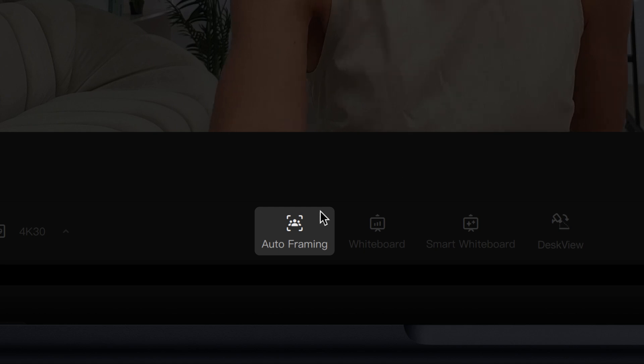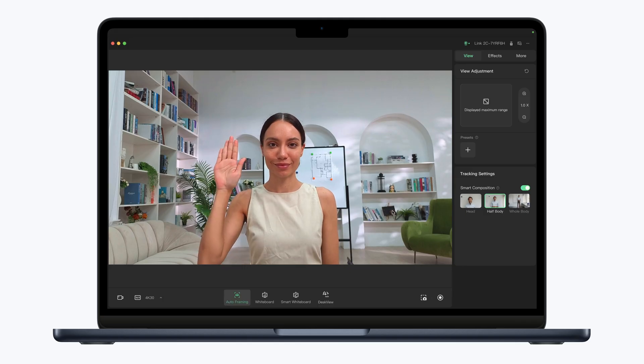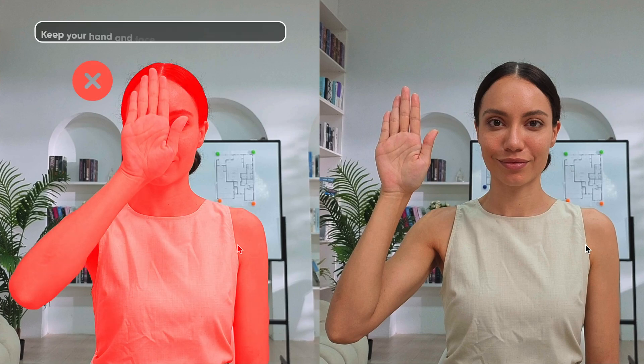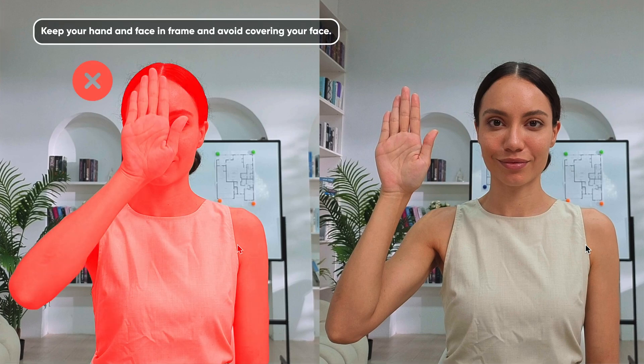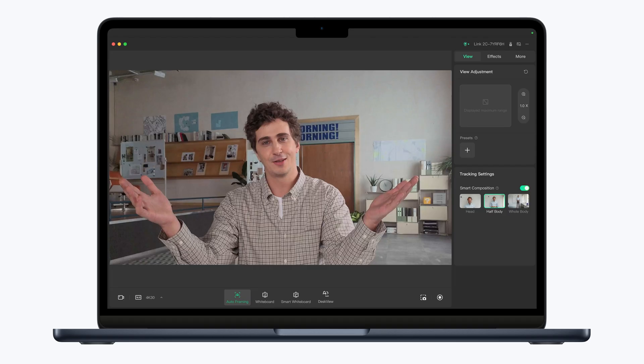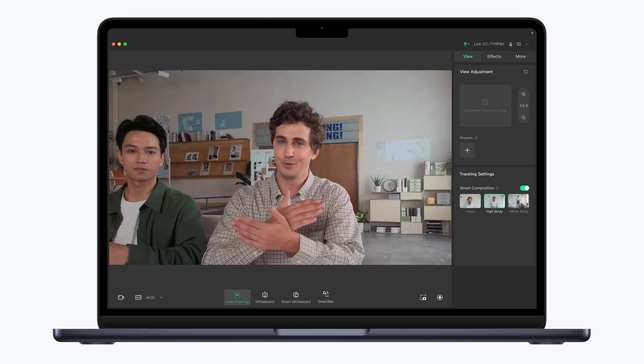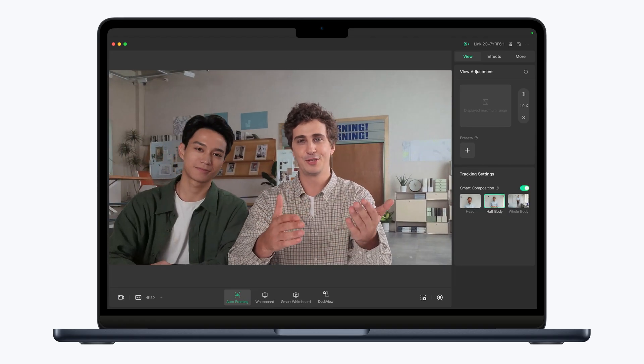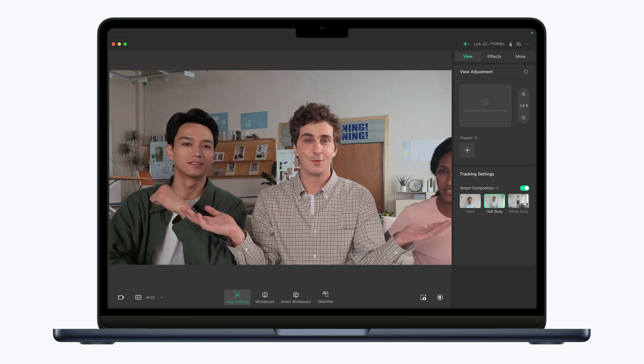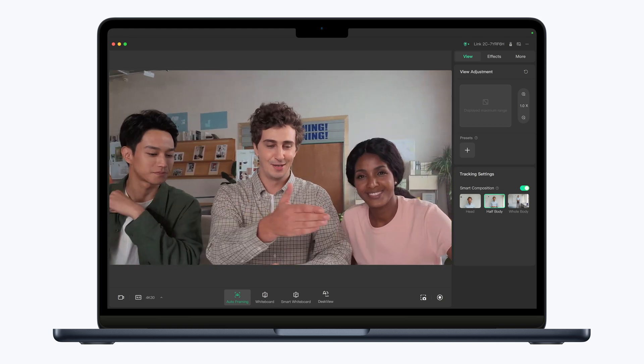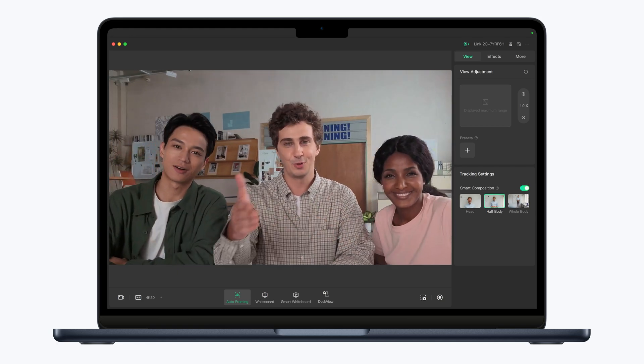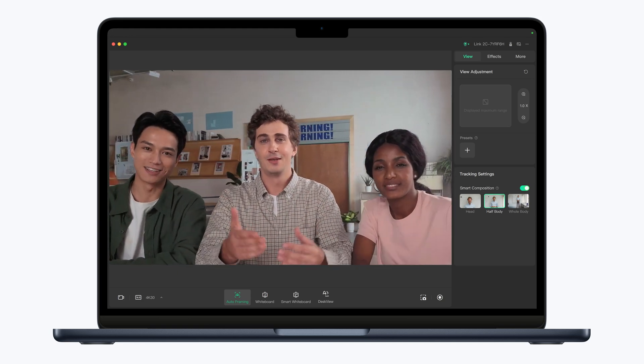Auto-framing: Click the icon or use the palm gesture to start and stop auto-framing. Link2C will automatically detect if there's a single person or a group and zoom in or out to frame them.